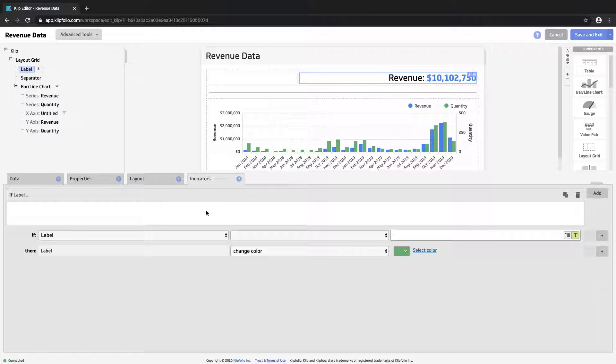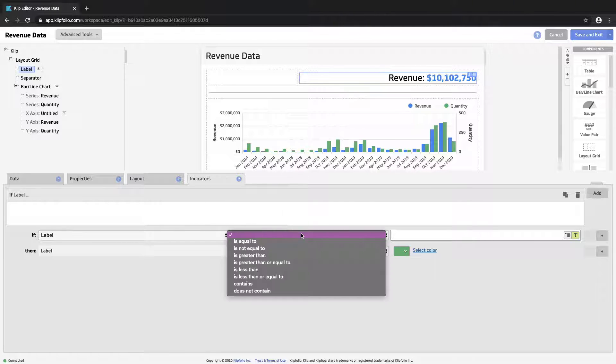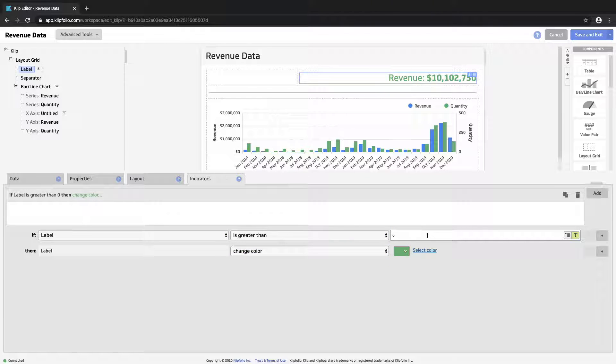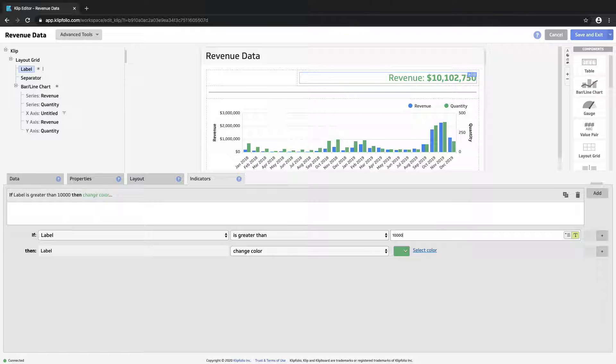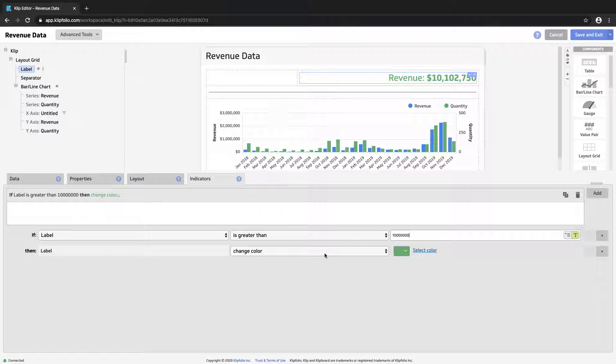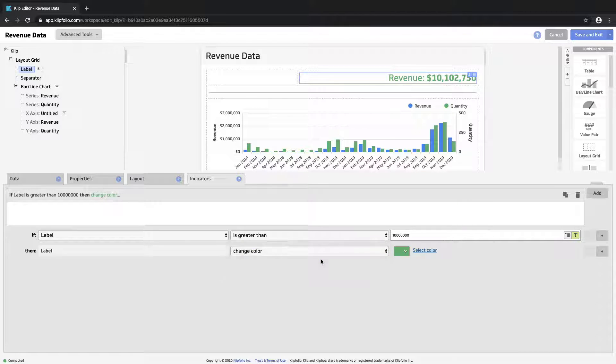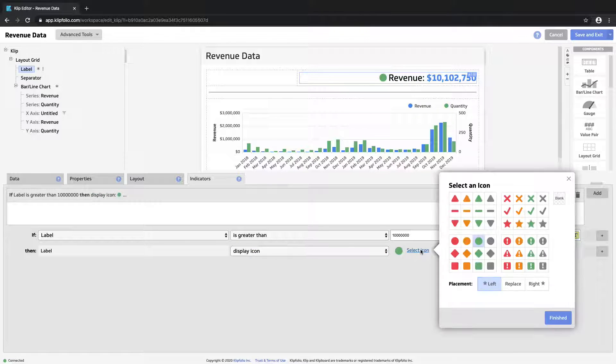So let's try. We'll say if our label is greater than 10 million then perform a certain action. We can change the color. Let's display an icon.